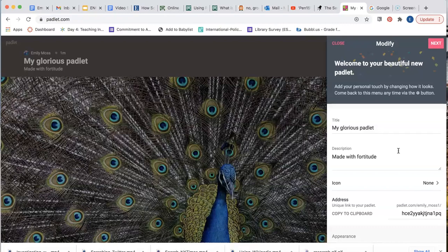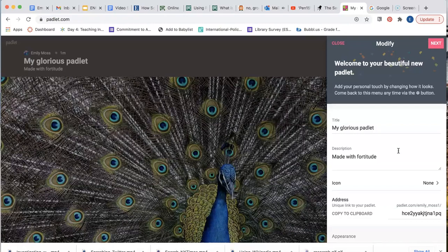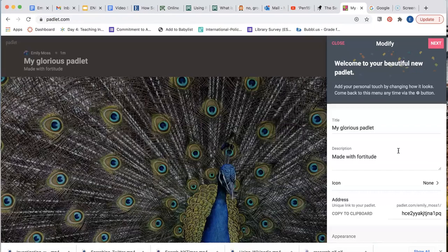This demonstration will focus on how to change your wallpaper and add information sources to your Padlet, but you can play around with the other features to design your Padlet to your preference. Like the format, you can change any of these design elements at any time.